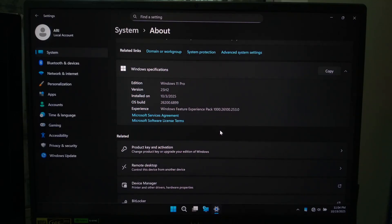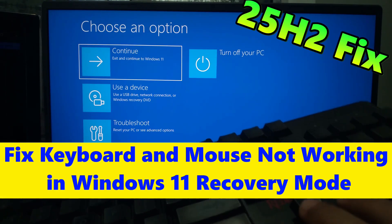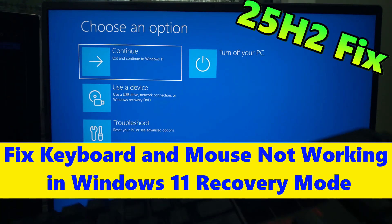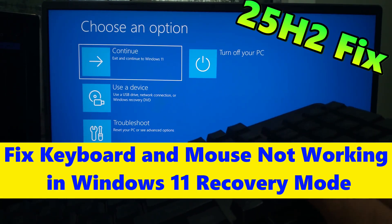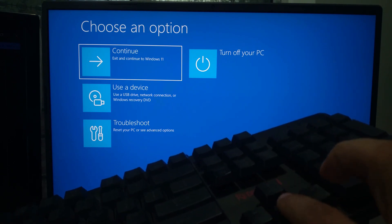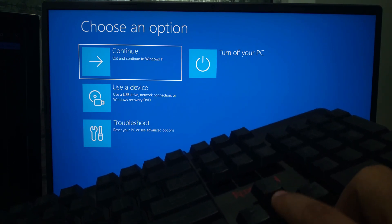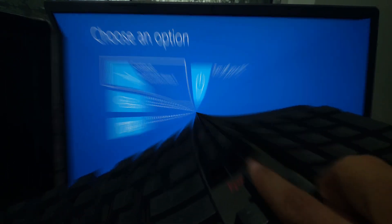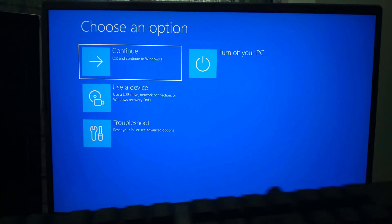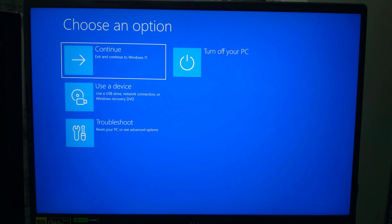Hi guys, welcome to ASA Technical. If your external keyboard or mouse does not work inside Windows Recovery Environment, this video is for you. Let's get started. First, let me tell you why your keyboard and mouse fail.